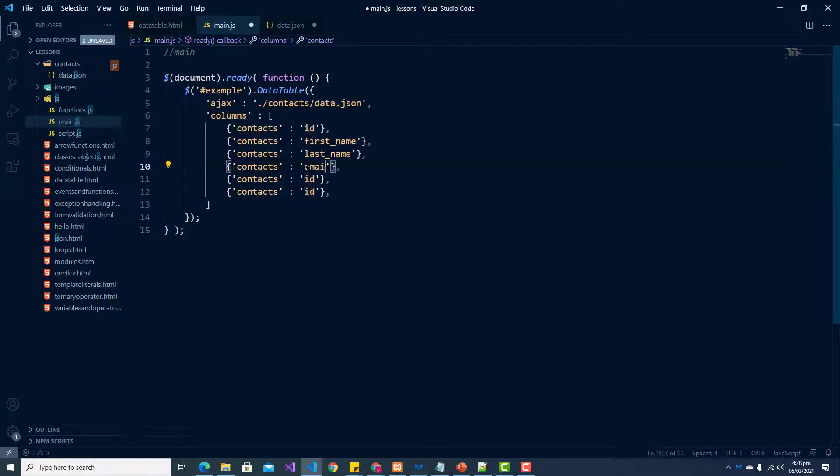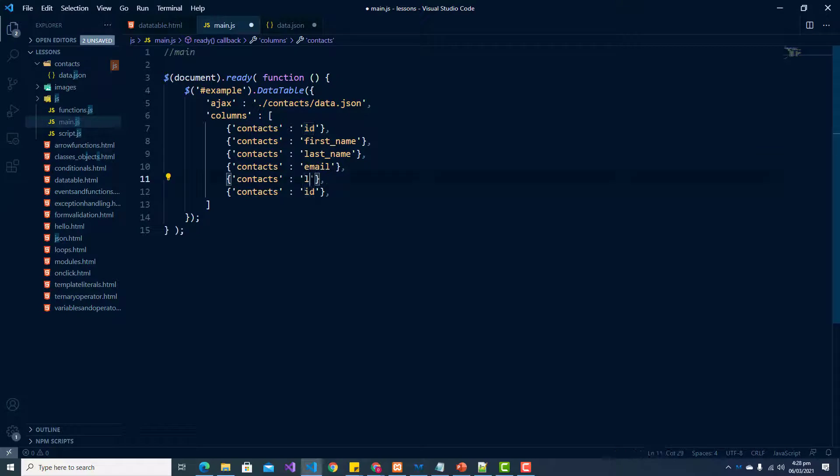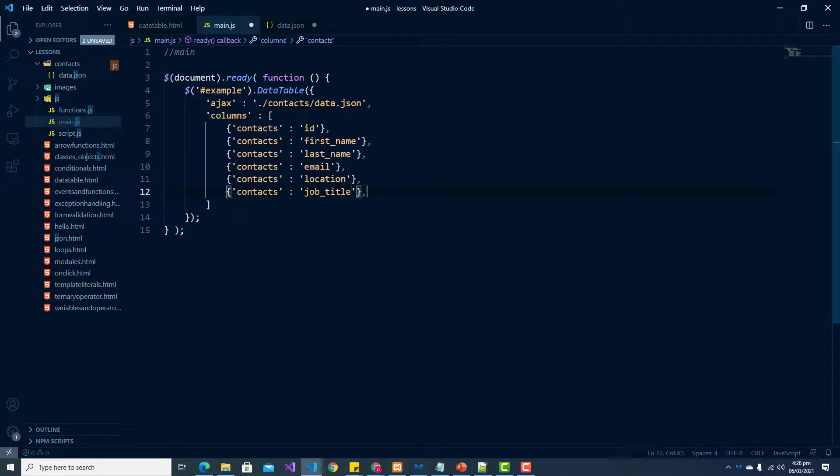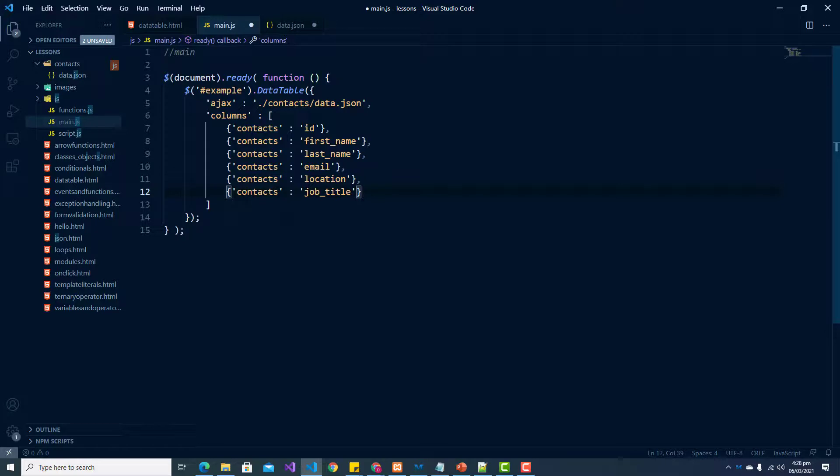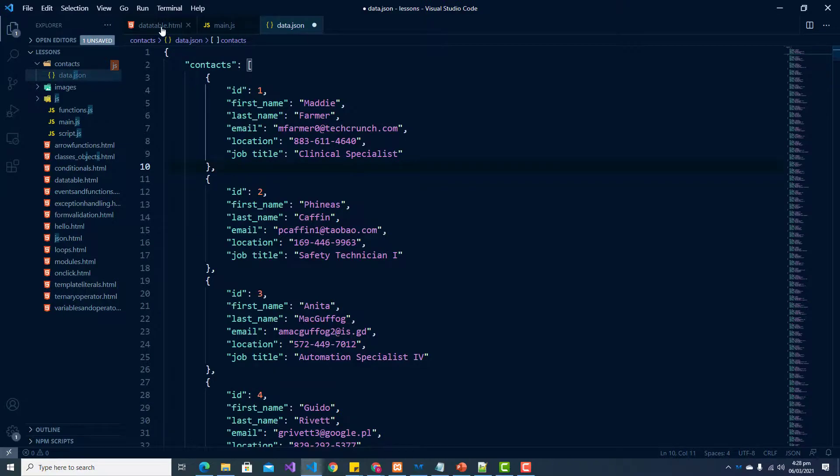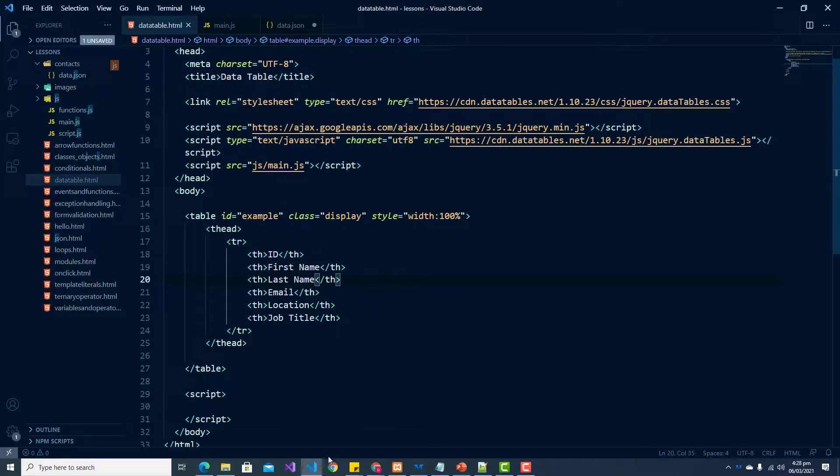We don't need this final comma. Everything looks good and now we can try and run this.